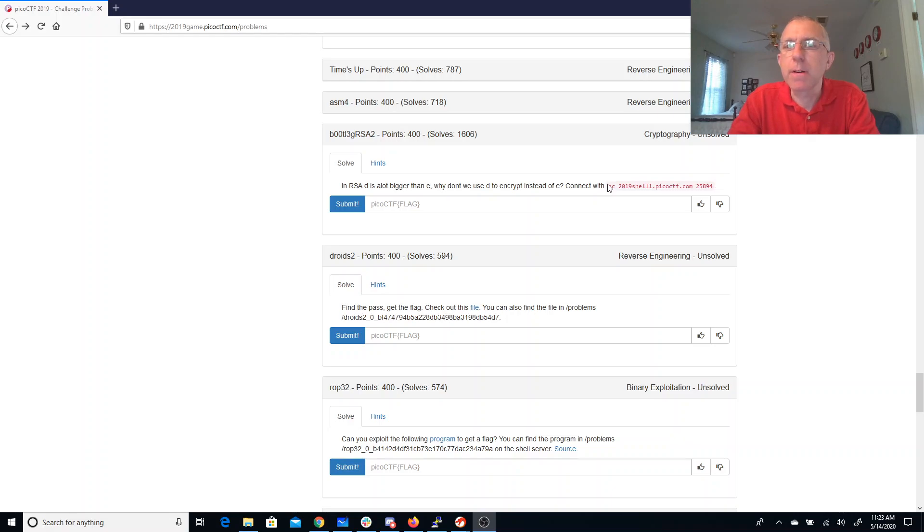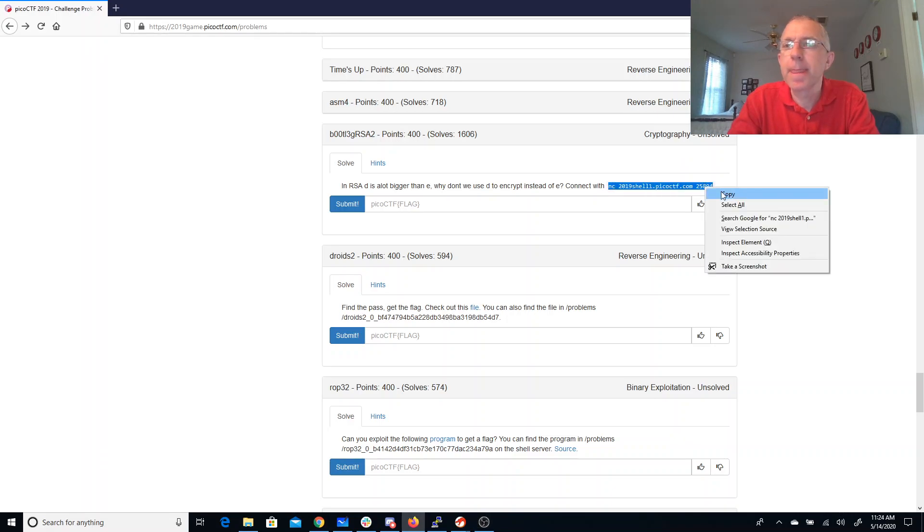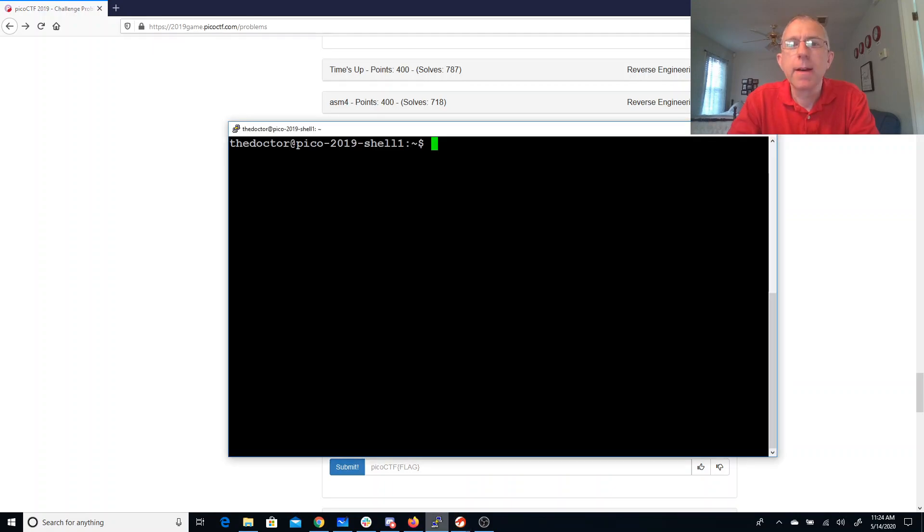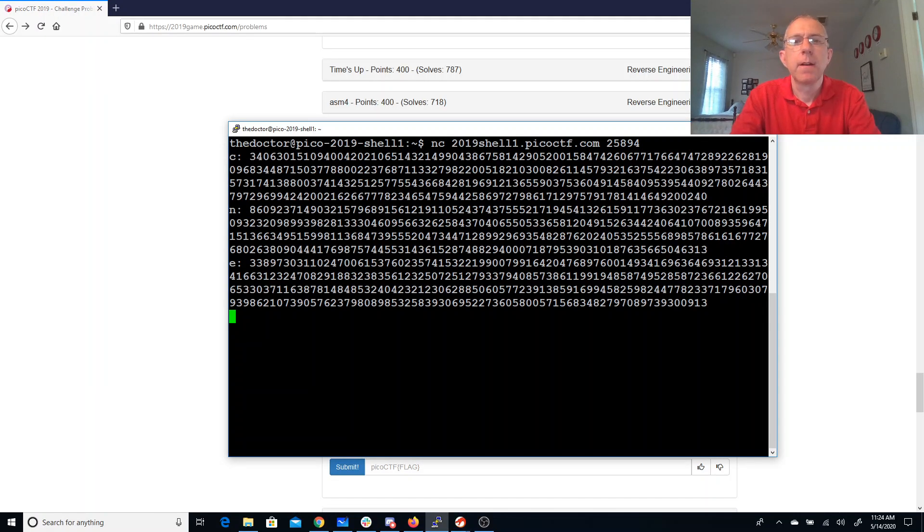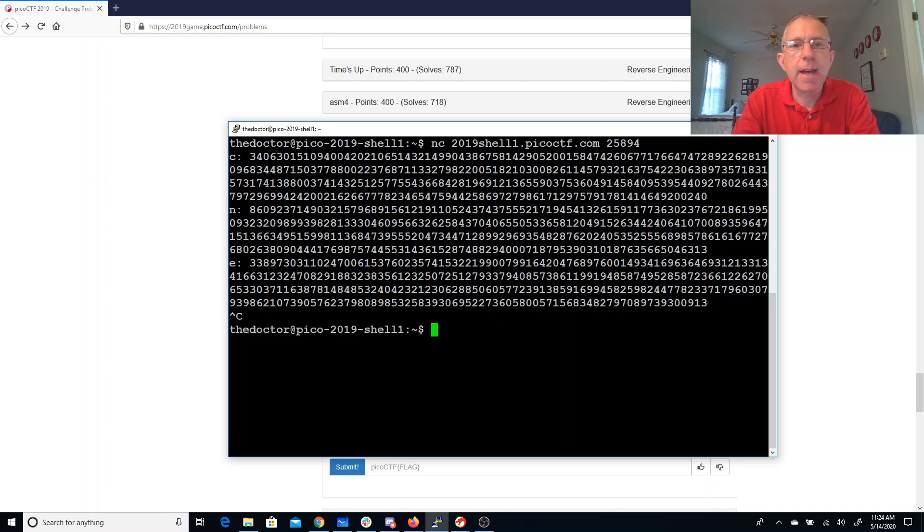Connect with this port. Let's go ahead and do that, see what we got. So we got a C, an N, and an E.